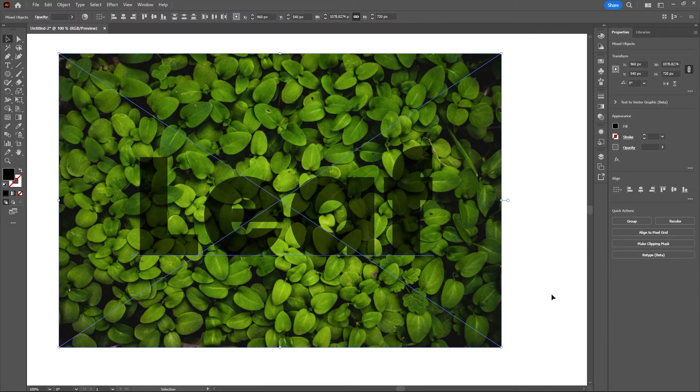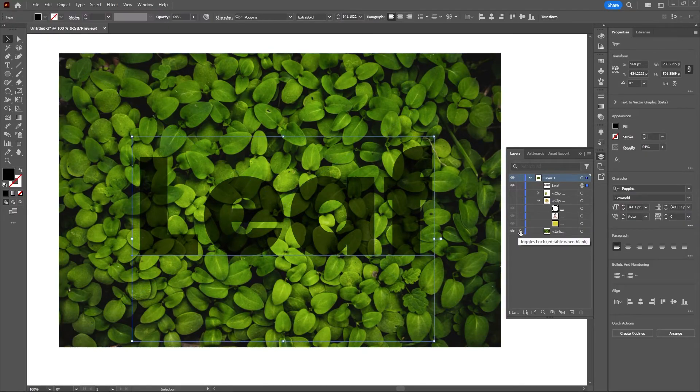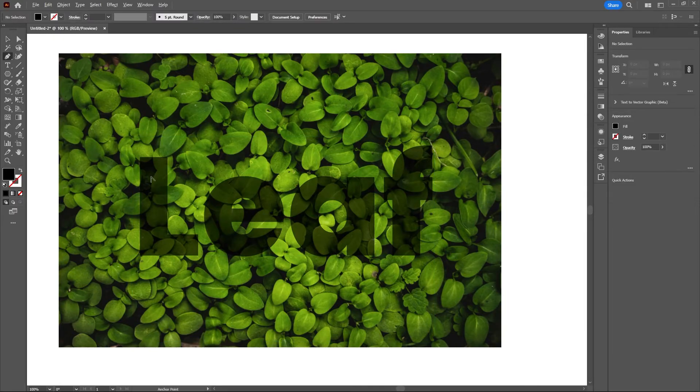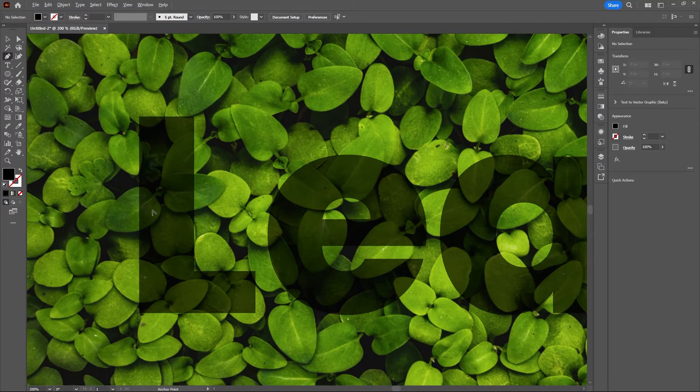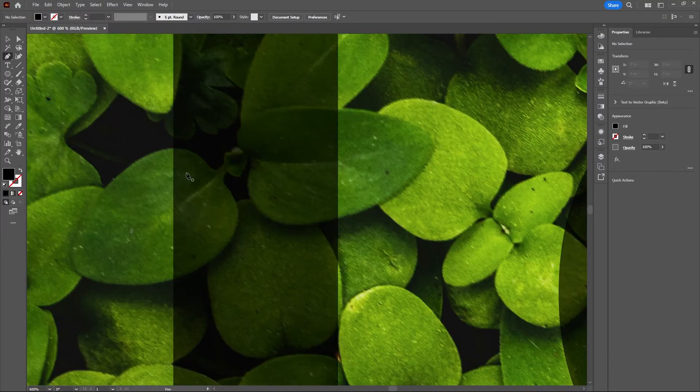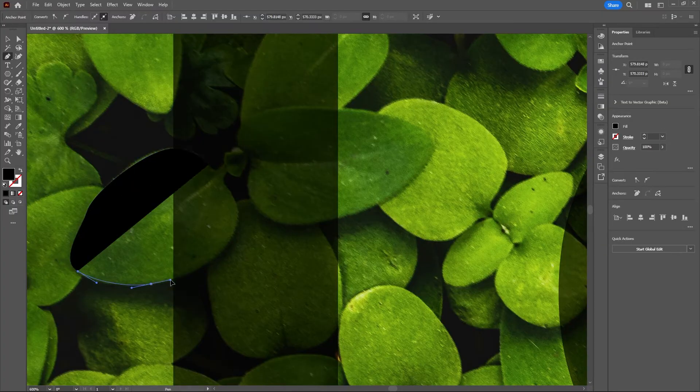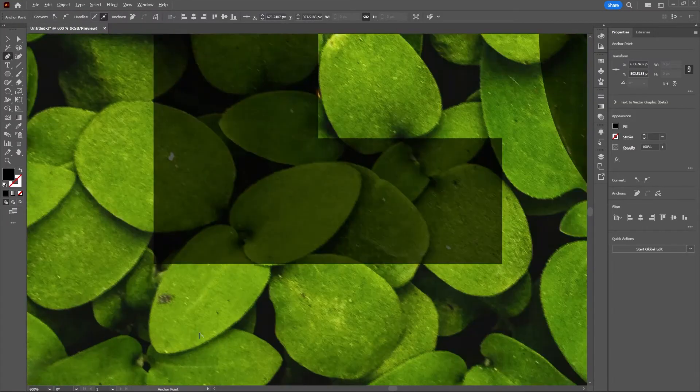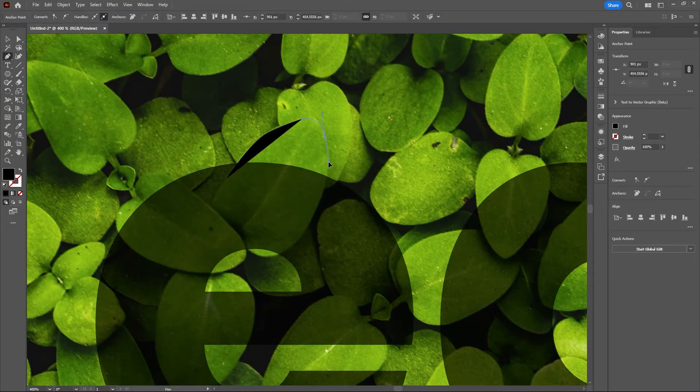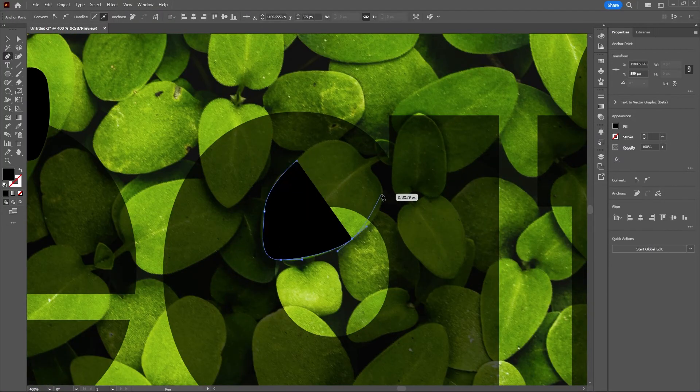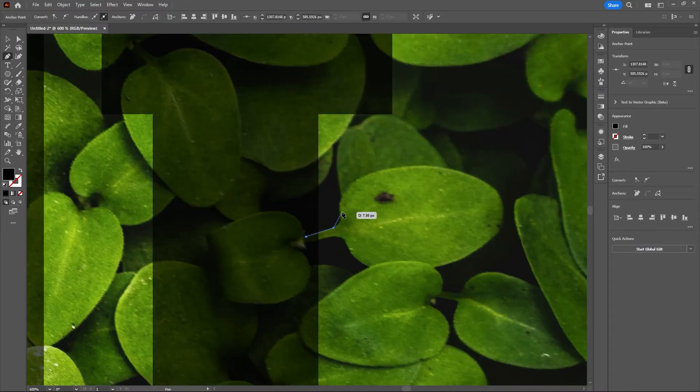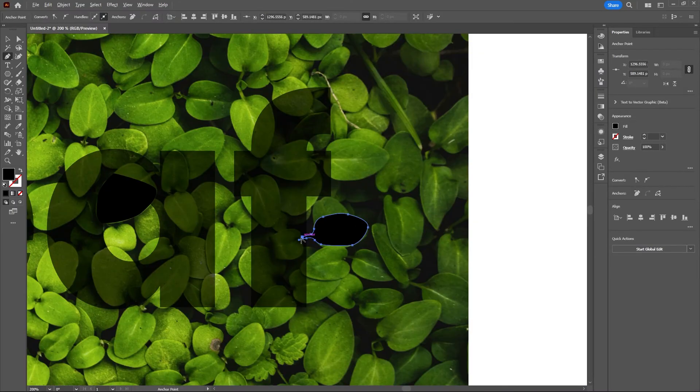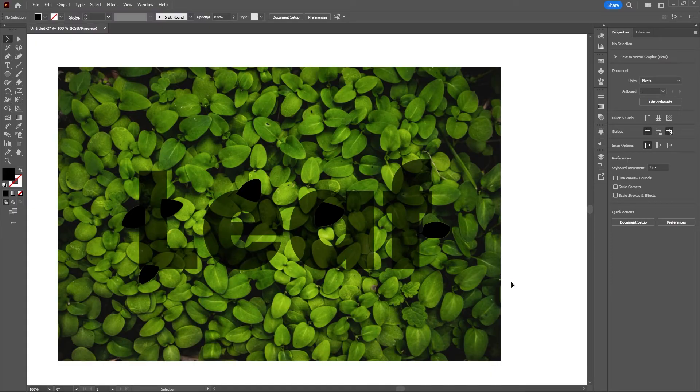To make this easy, let's lock our text and the background image. Now let's grab our pen tool and start tracing around some of these leaves that we want to come out of this text. Okay, that should be good for now.